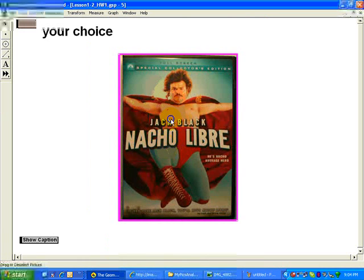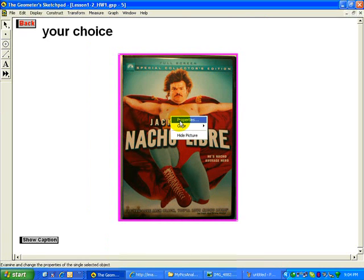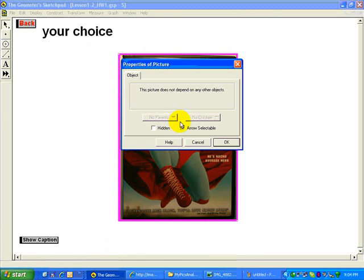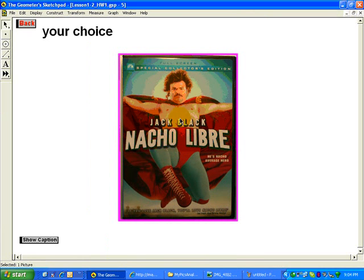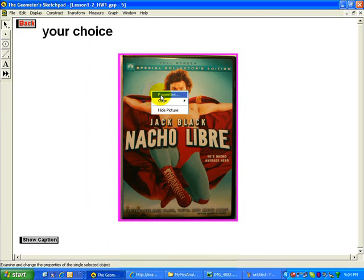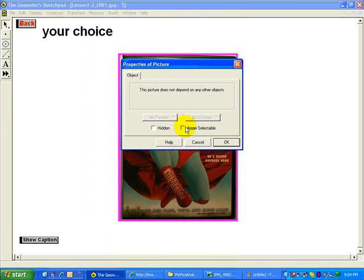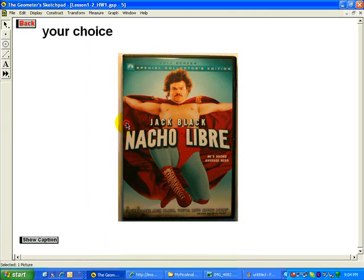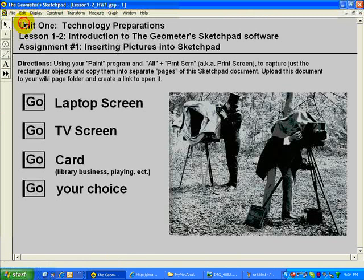I want to lock the image down. Right click, Properties, uncheck arrow selectable. And now when I click again, it can't be moved. Should you want to move it, you could right click Properties and check it right back, and then it'll be movable. At this point, now I can draw on top of it.